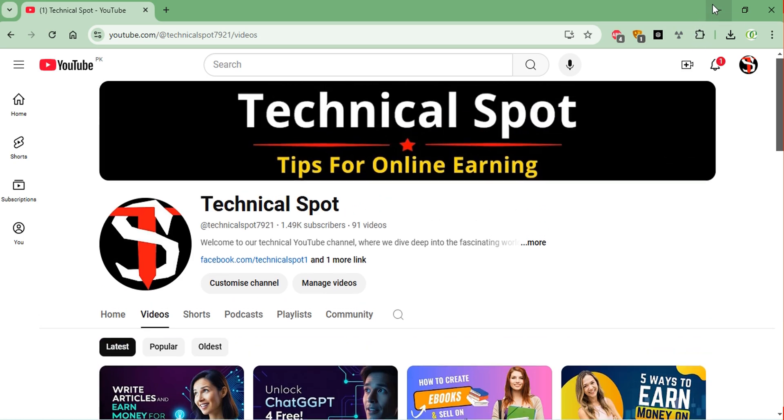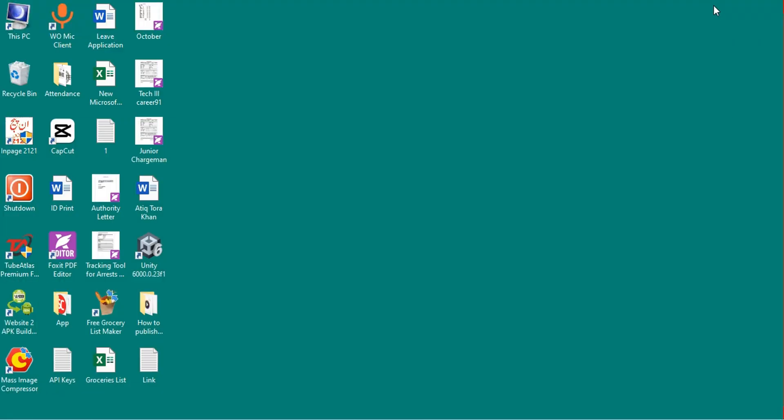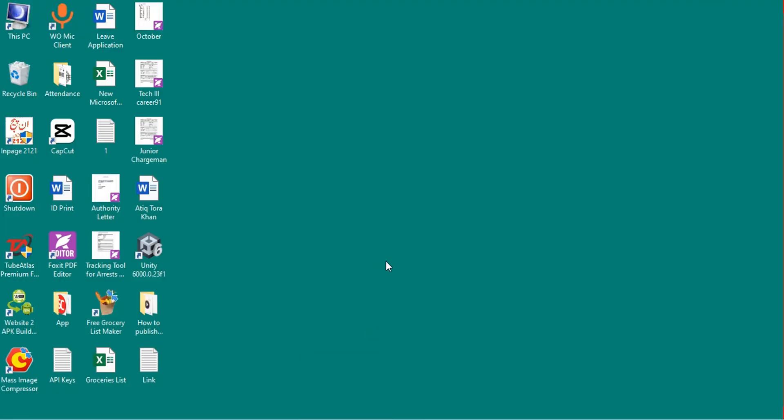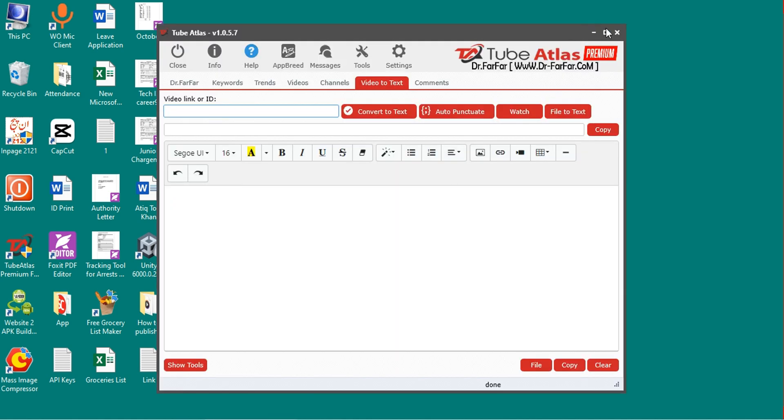First of all, download this software from the description link and install it into your PC or laptop. Open it.